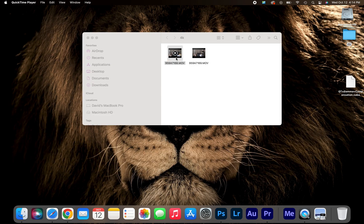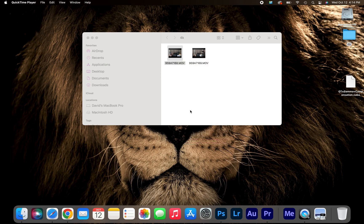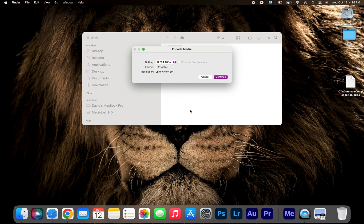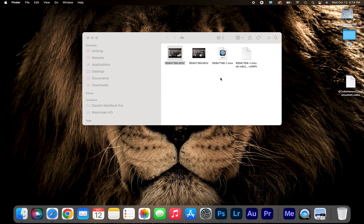What you're going to do is right-click the footage, scroll down to encode selected video files. Under settings, you're going to see H.264 480p. Go ahead and change that to Apple ProRes. Press continue. Now let's see how long this takes.